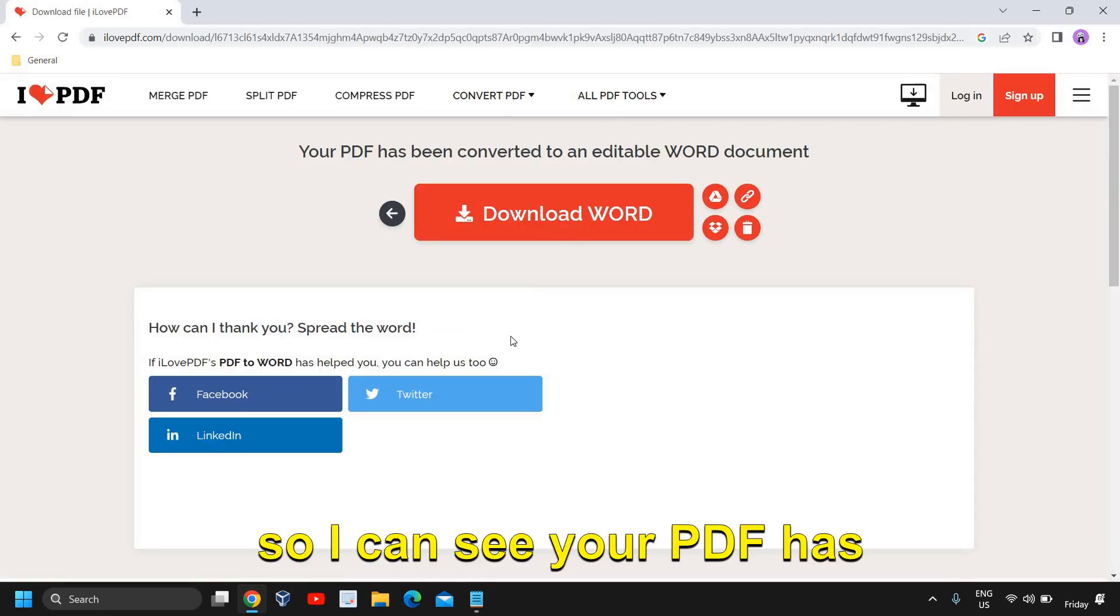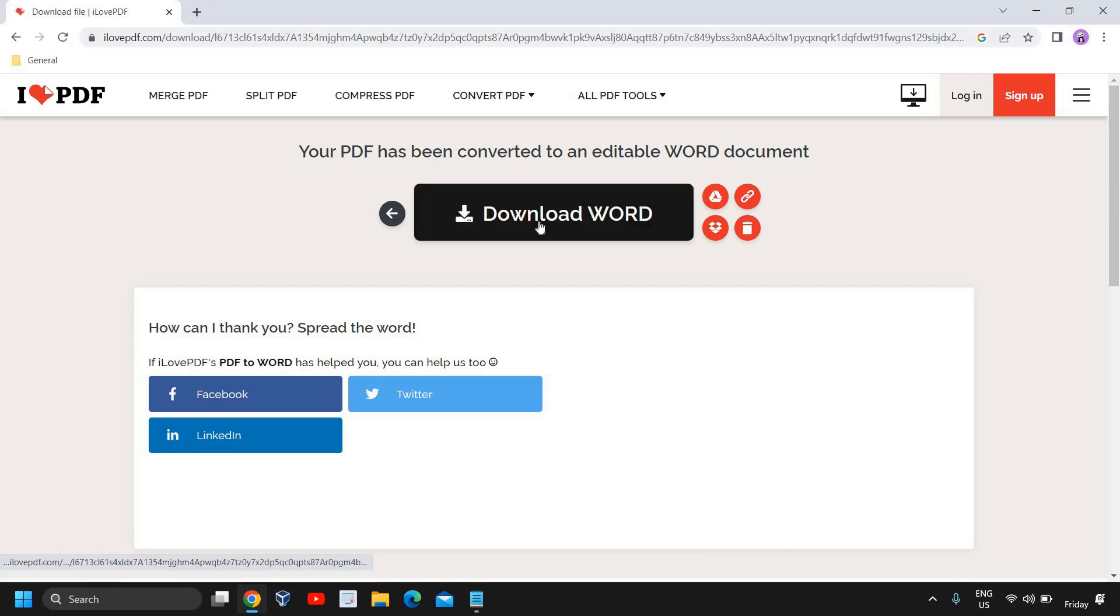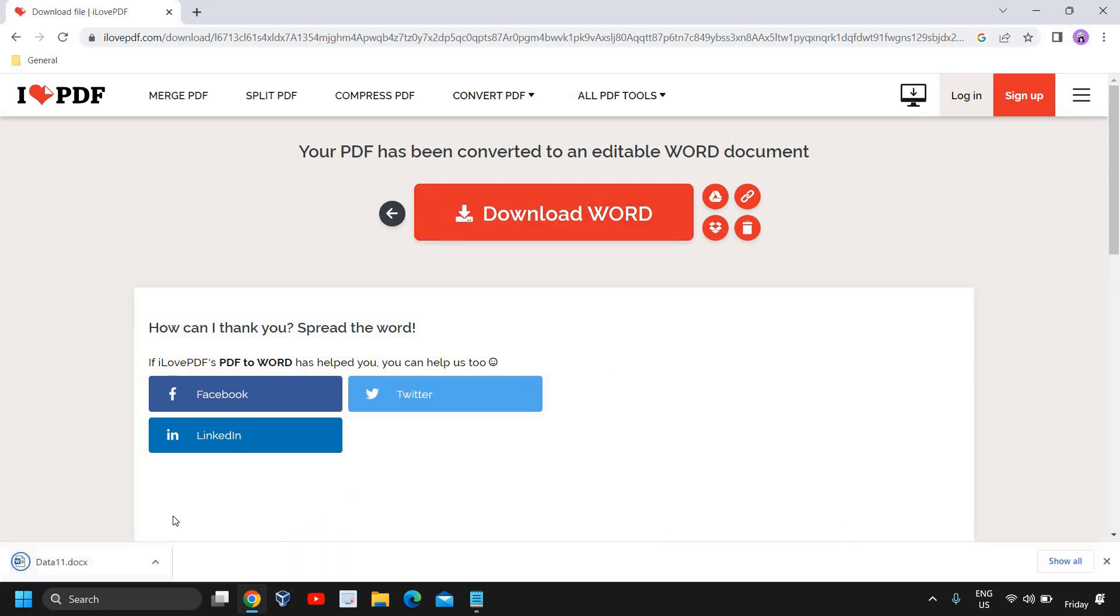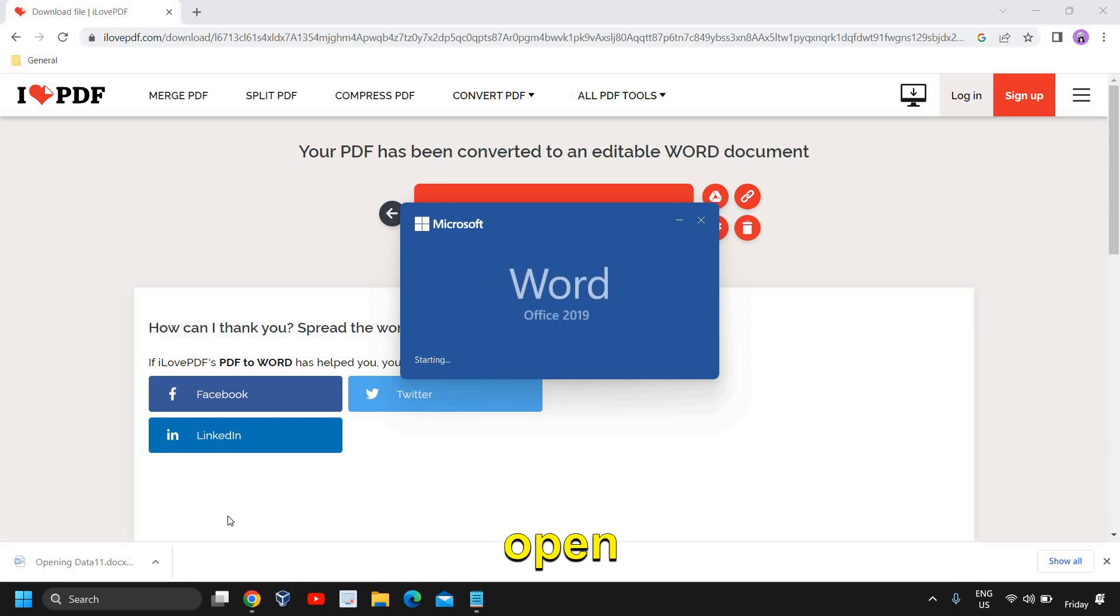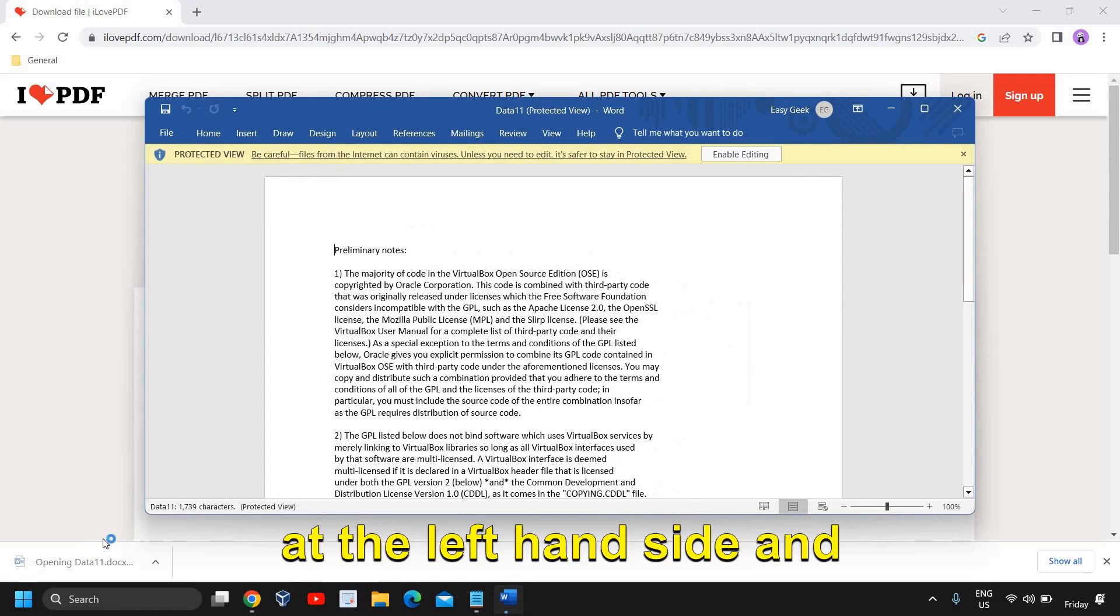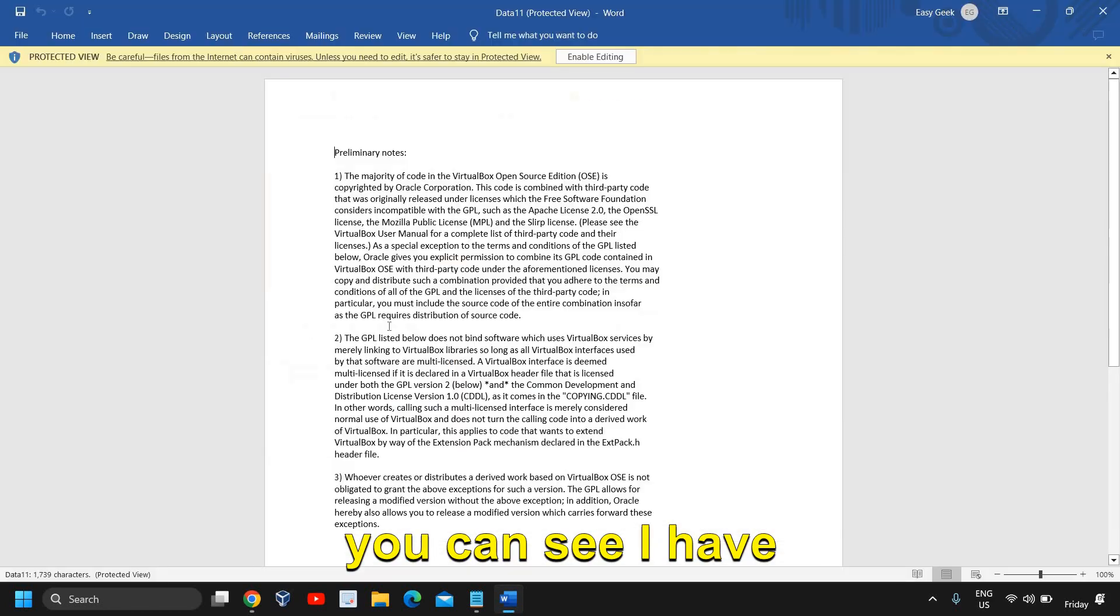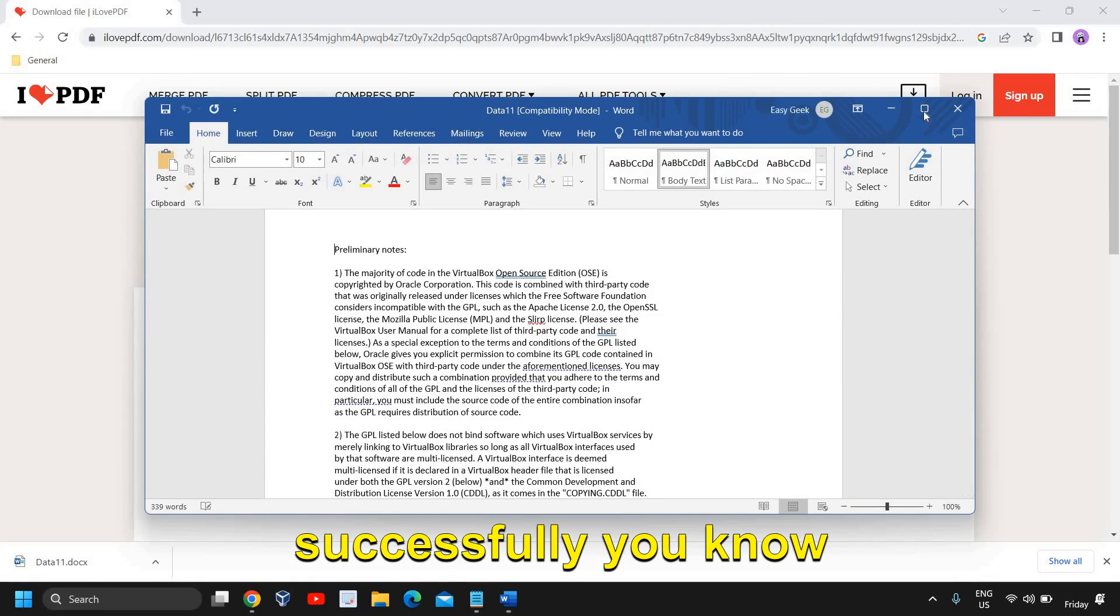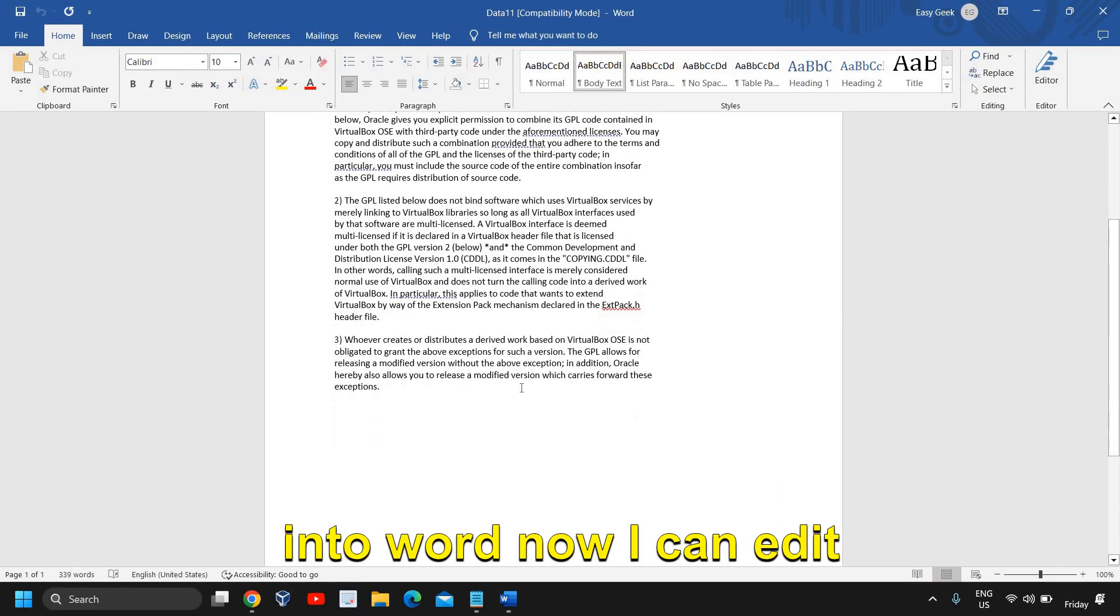So it has done and I'll just click on convert to Word. So I can see your PDF has been converted. I'll click on download Word and I'll just click on open at the left hand side and you can see I have successfully converted the PDF file into Word.